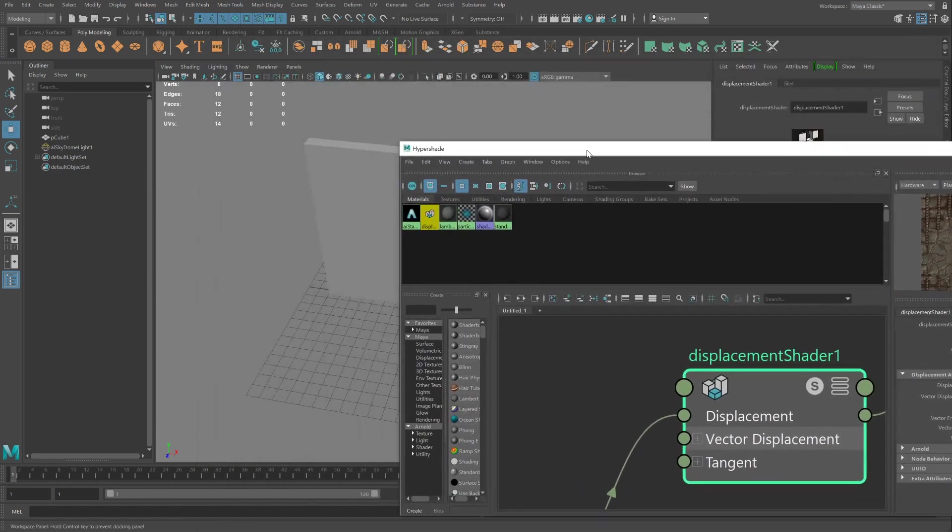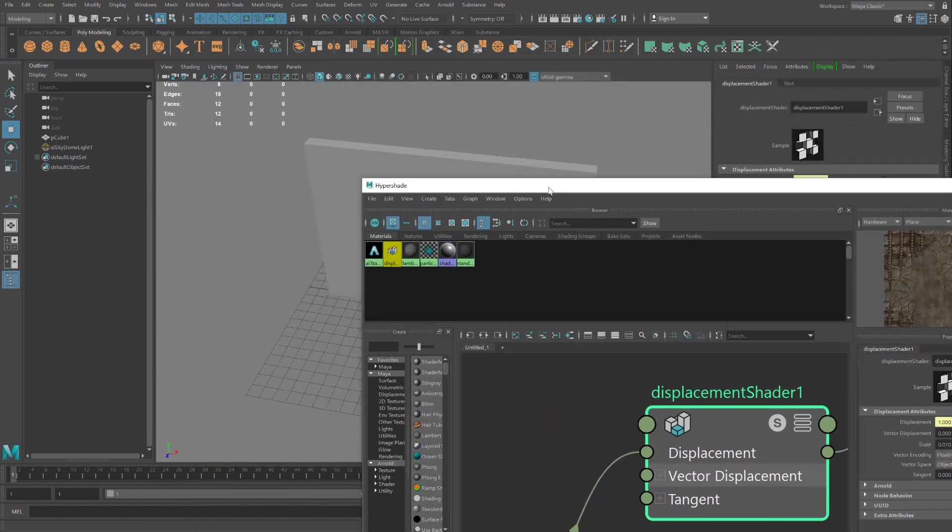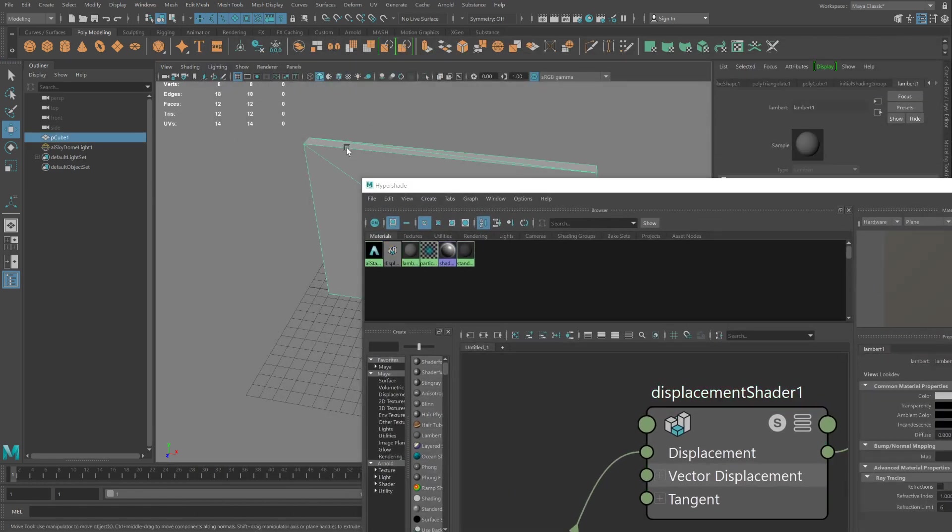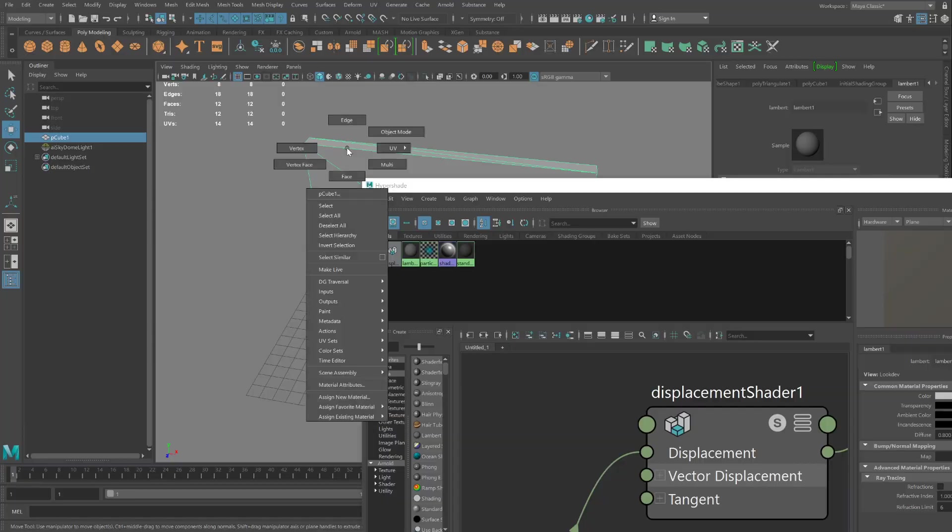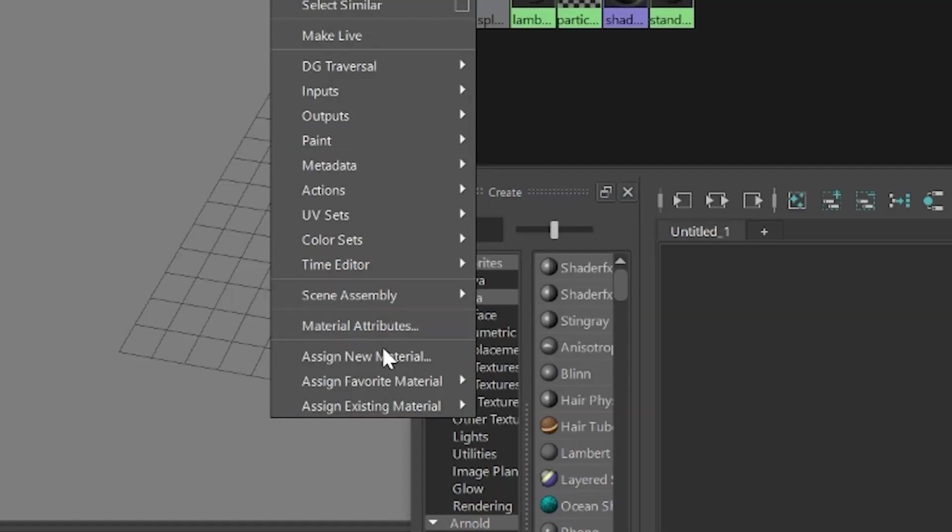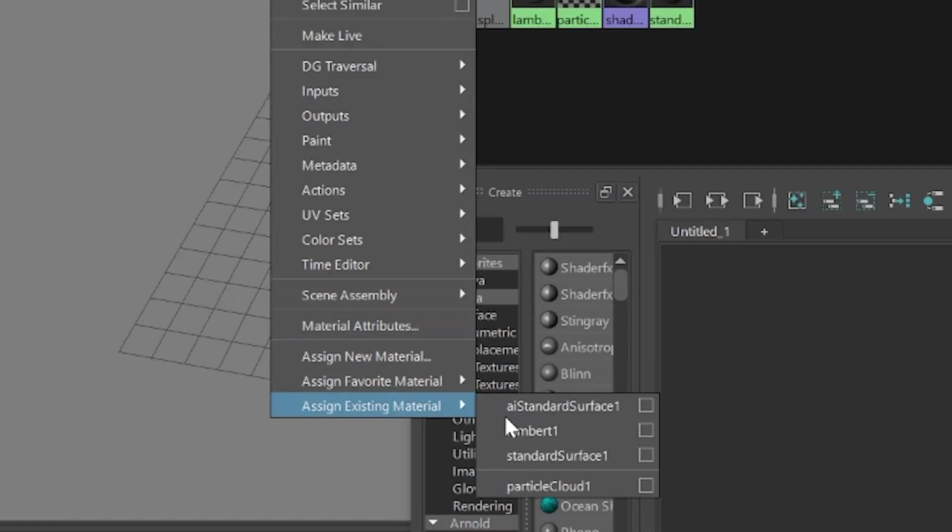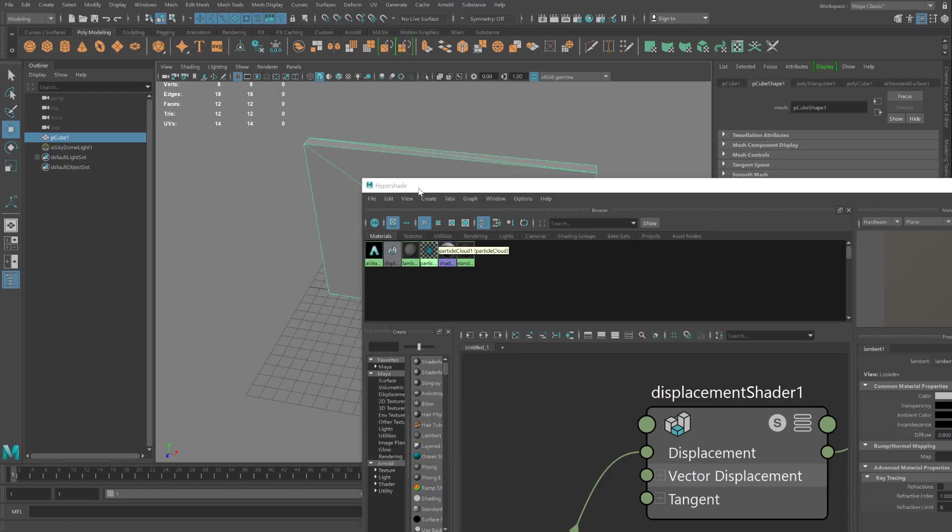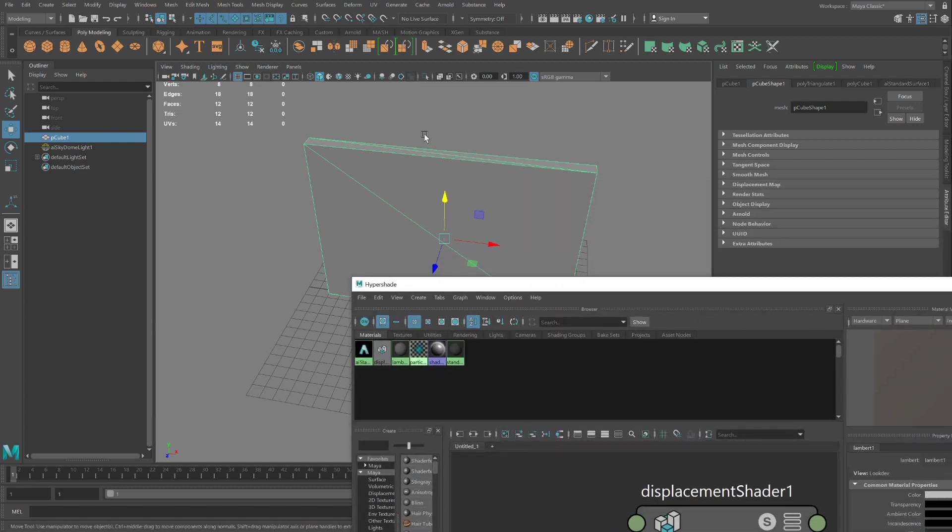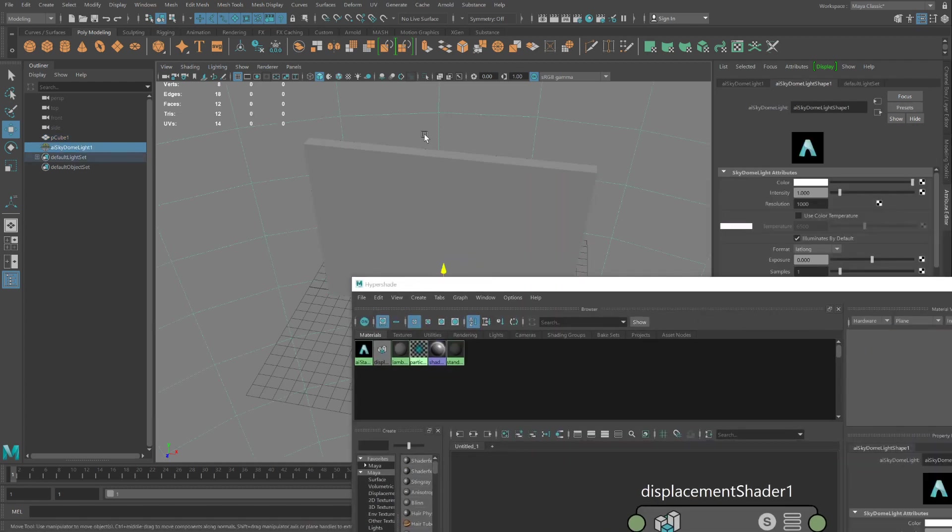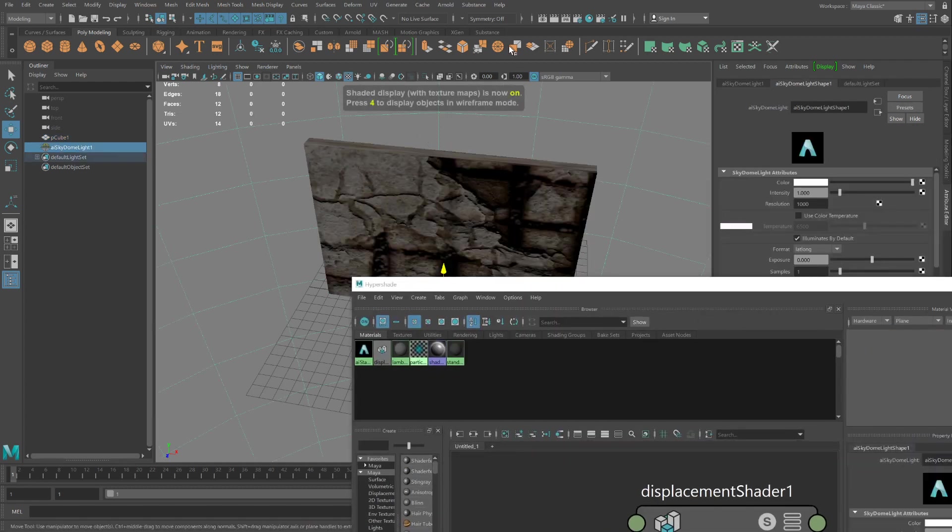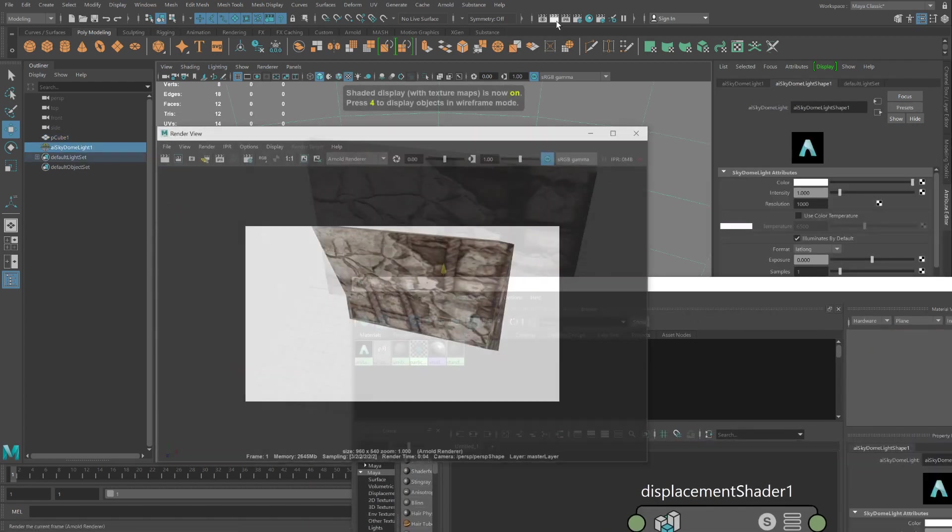Okay, we're ready to apply the material. Right-click on the object. Assign existing material. This new AI Standard Surface 1 material. Press 6 in the viewport to see a preview and hit Render. And there's our material.